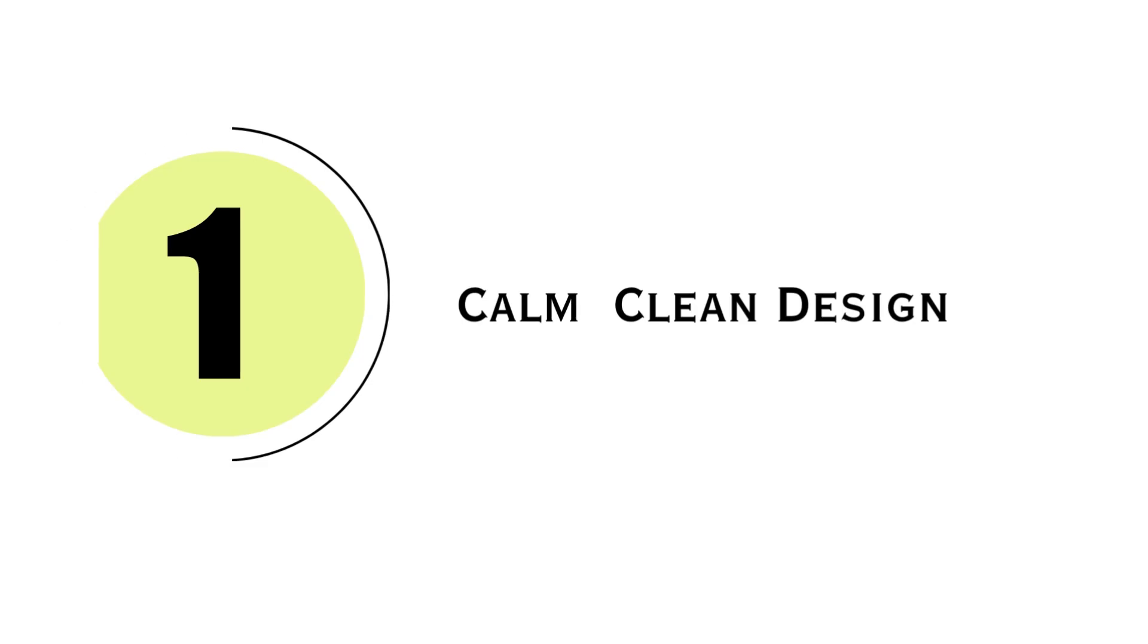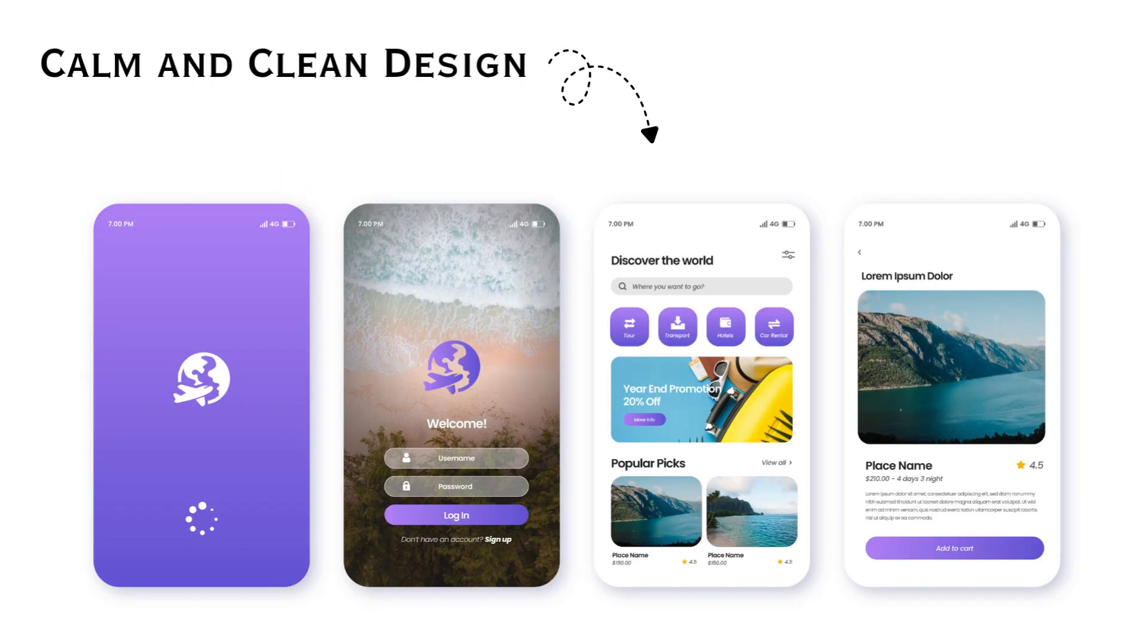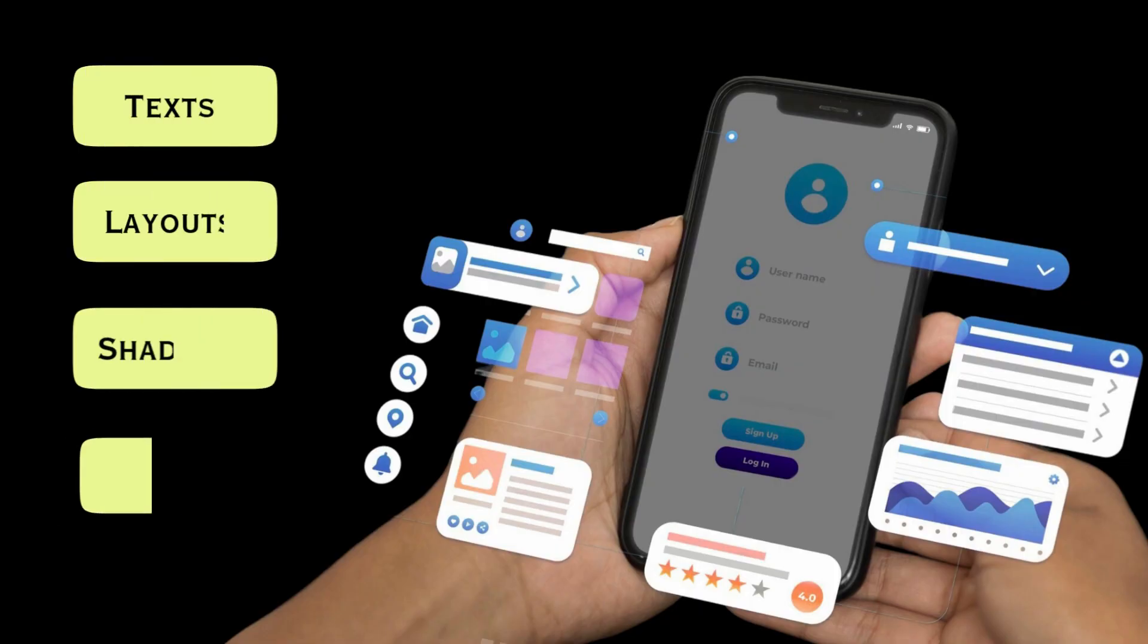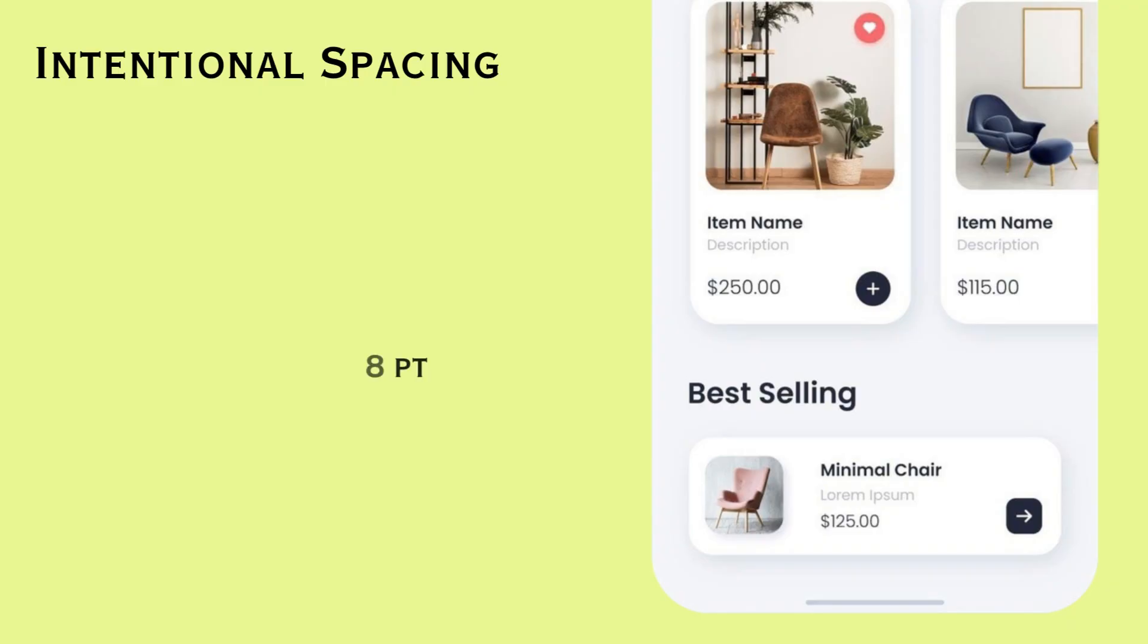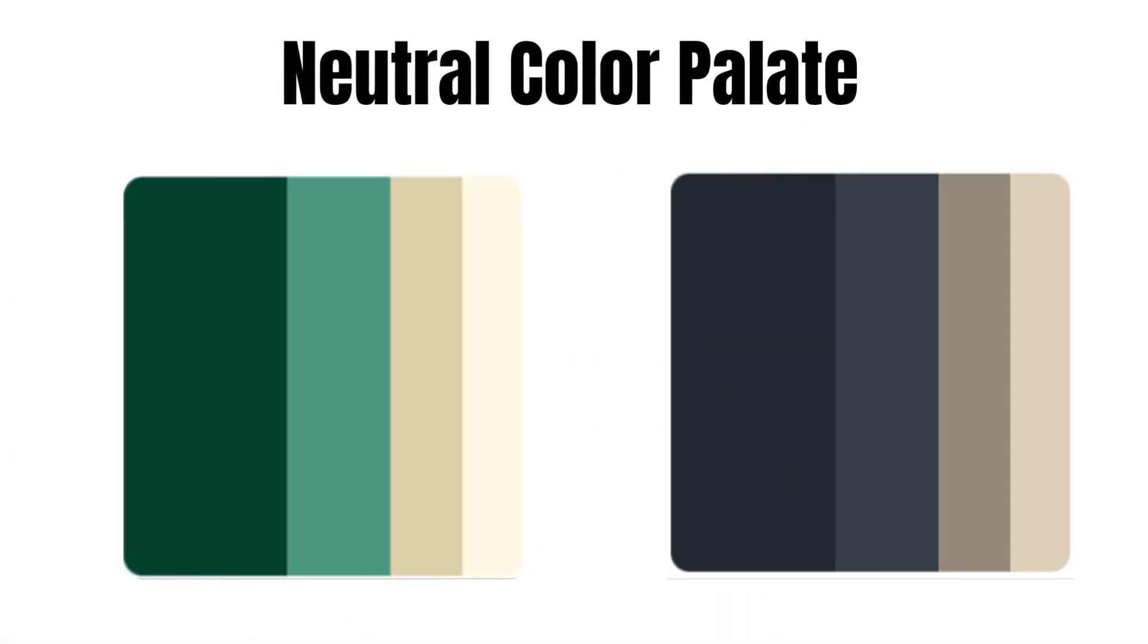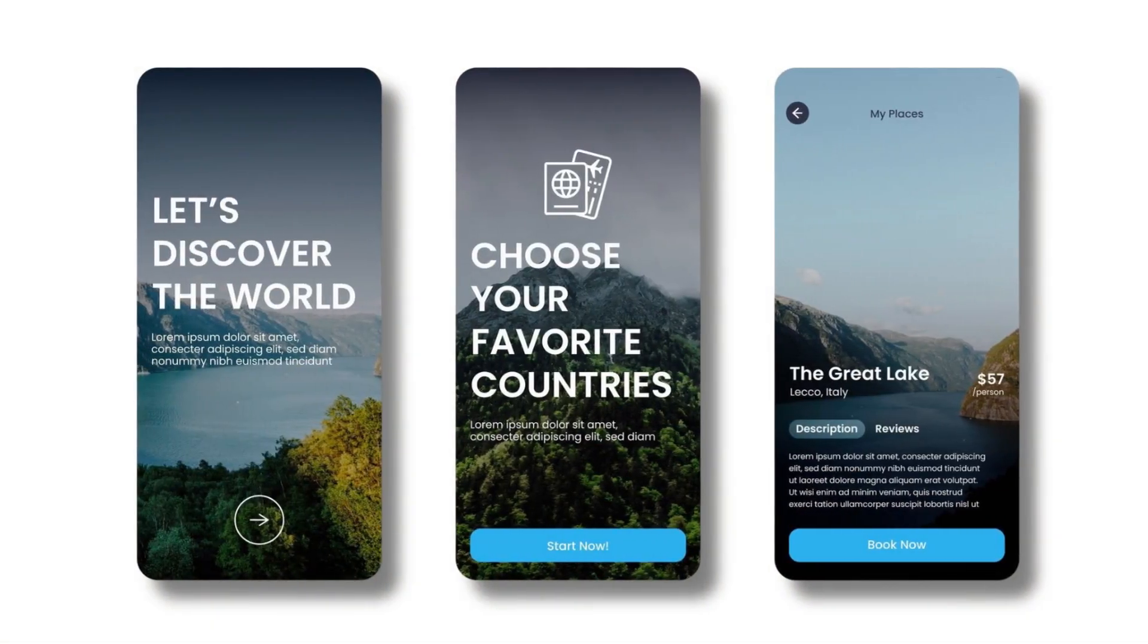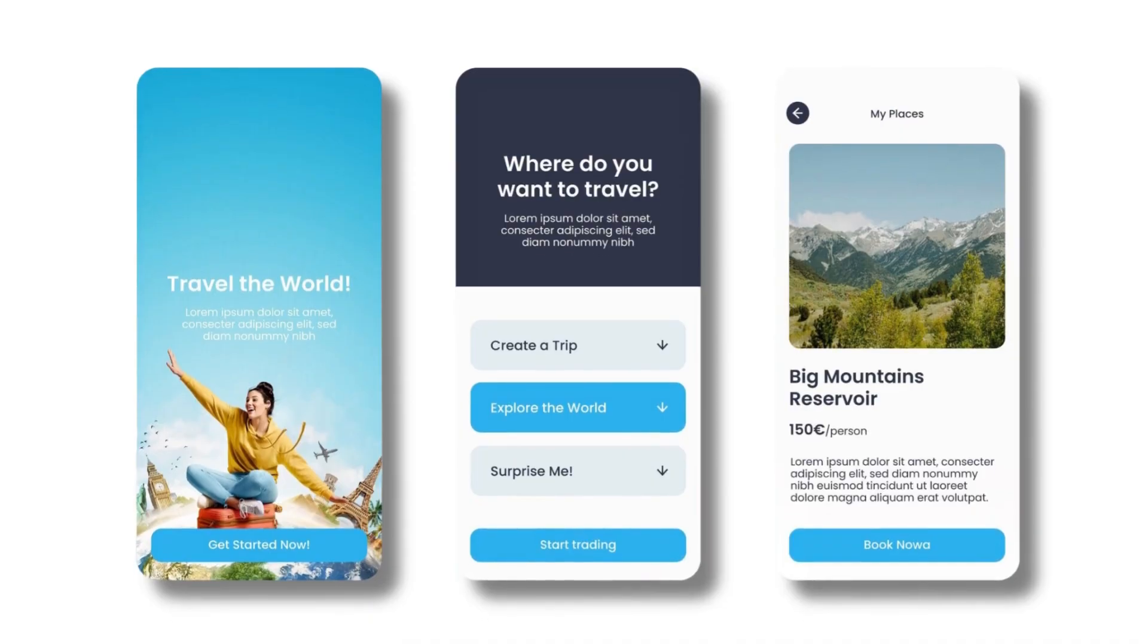Tip number one: start embracing calm and clean designs and ditch those flashy screens. In 2025, users are exhausted by visual noise. Instead of overloading the screens with excessive text, layouts, gradients, and shadows, you must focus on clarity. Use space intentionally. Neutral colors with one bold accent can do more than a rainbow palette. Let the layout breathe. Designs that feel calm and clean are getting more traction than ones that are trying to impress with every pixel.